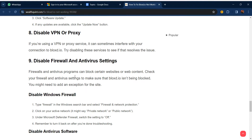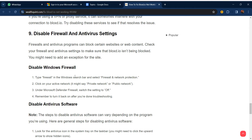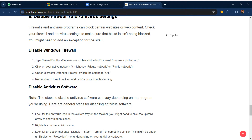Our ninth step is to disable your firewall and antivirus settings. Firewalls and antivirus programs can block certain websites or web content. Check your settings to make sure Blocks.io isn't being blocked, and add an exception for the site if needed. To disable Windows Firewall, type 'firewall' in the Windows search bar, select Firewall and Network Protection, click on your active network, and switch the Microsoft Defender Firewall setting to Off. Remember to turn it back on after troubleshooting.